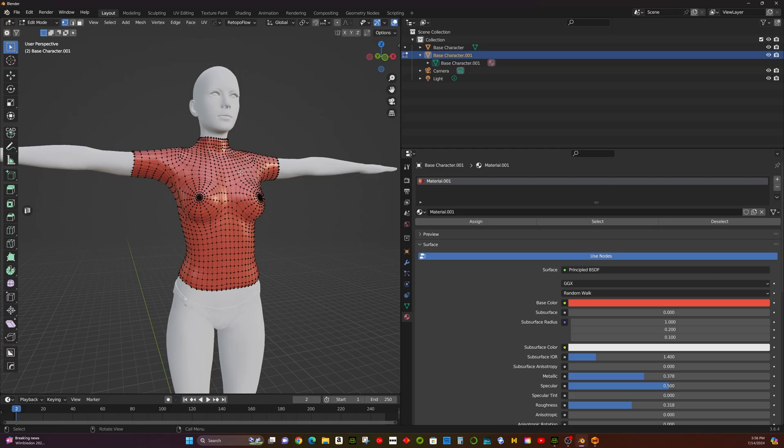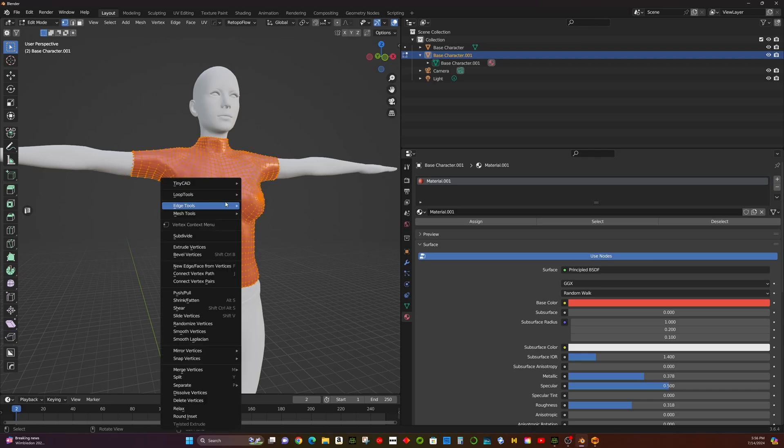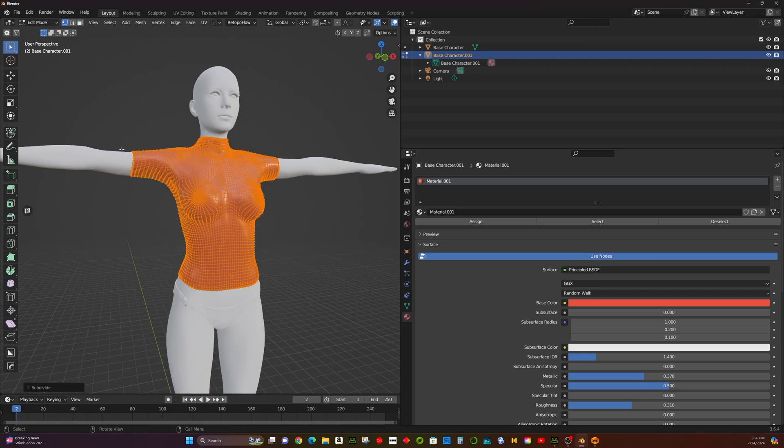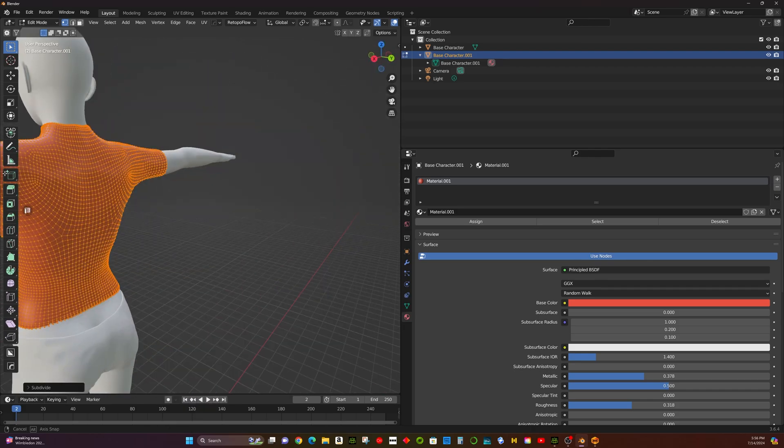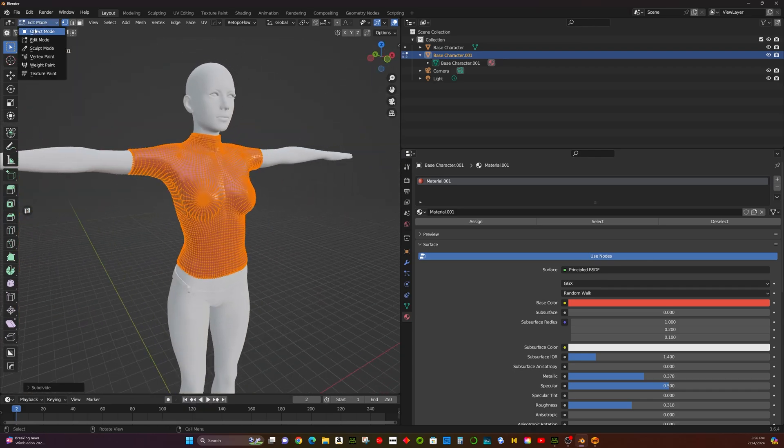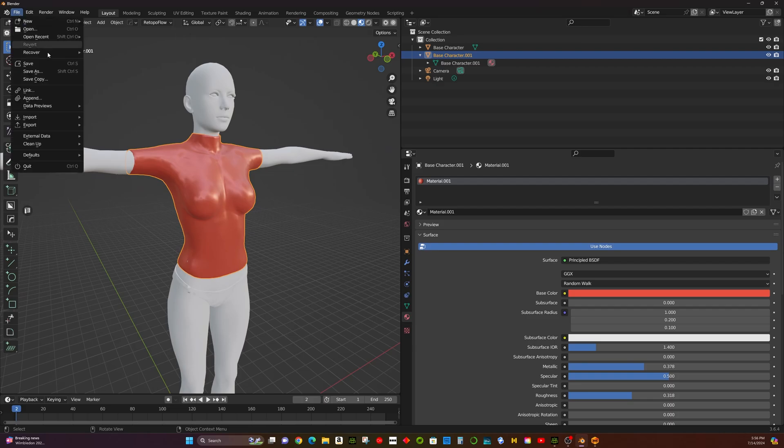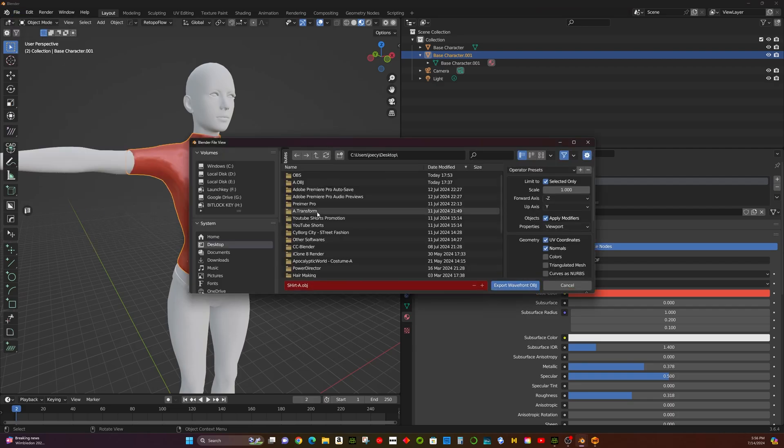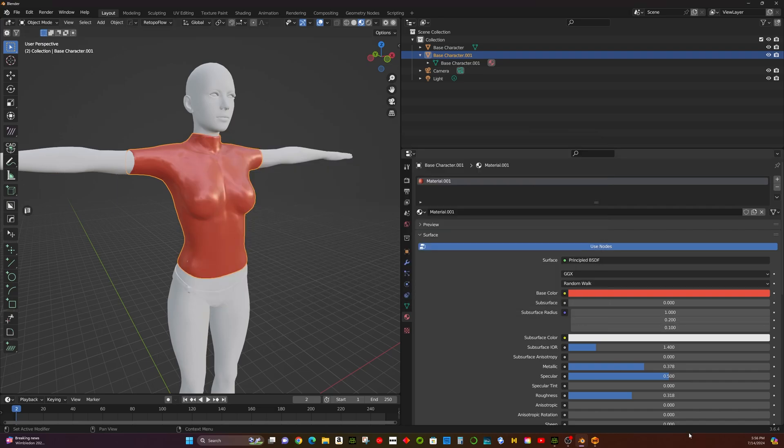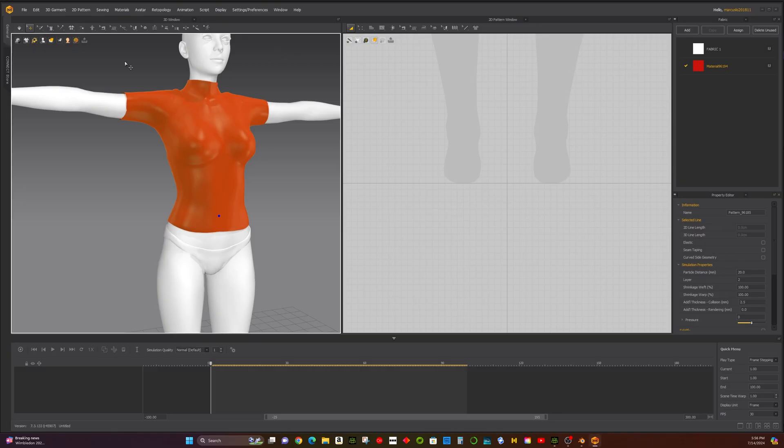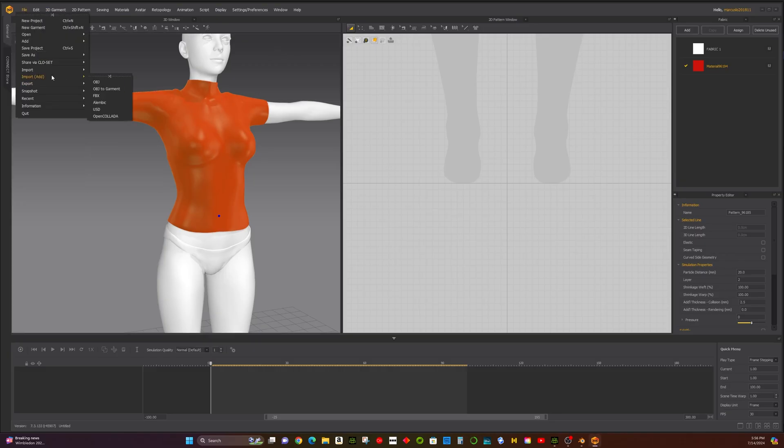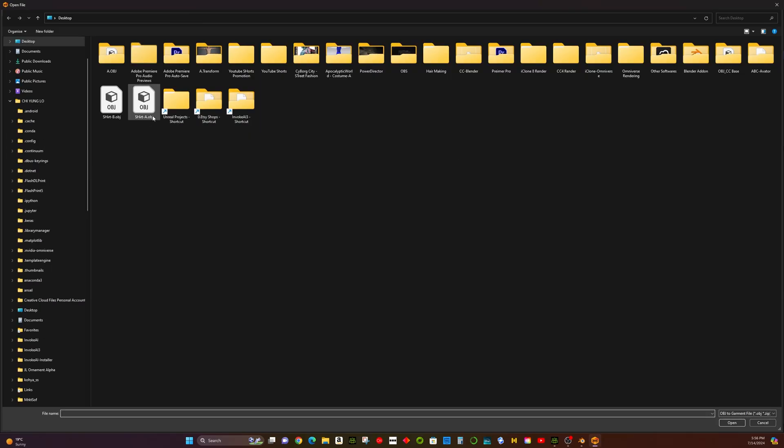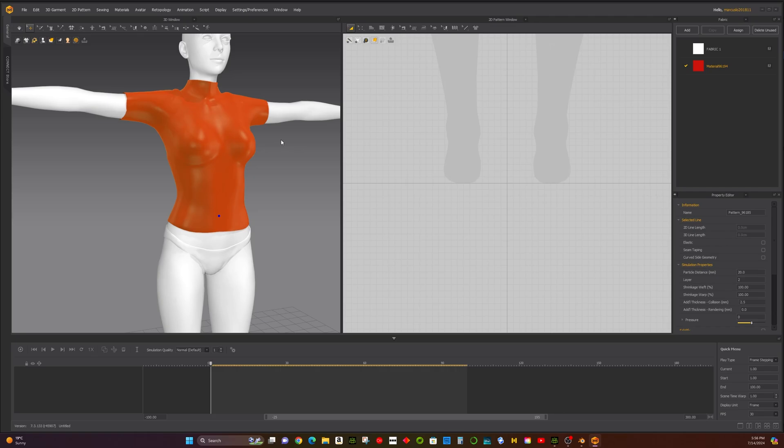Step 3: Adding Natural Wrinkles in Marvelous Designer. Subdivide the mesh in Blender to ensure there are enough polygons to capture wrinkle effects. Export it as Final Shirt B. Open Marvelous Designer and import the base character from CC4. Then import Final Shirt B as an OBJ Garment.